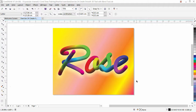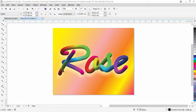Hi guys, welcome back. This is lesson number 24 from our CorelDRAW training course series. In this exercise we are going to make a nice beautiful 3D effect on text using the blend tool. In our previous lesson we learned the basics of the blend tool, but now we will go a little bit more advanced and add some more options through the blend tool.